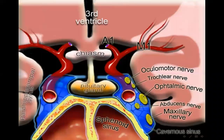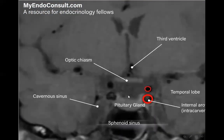This is a coronal T1 MRI image showing the third ventricle. This is the optic chiasm, this is the pituitary gland, and on each side the cavernous sinus and their contents.